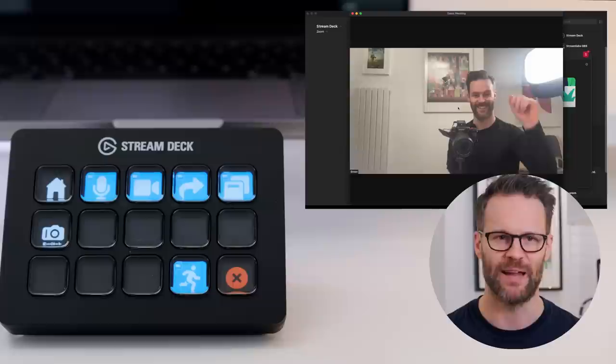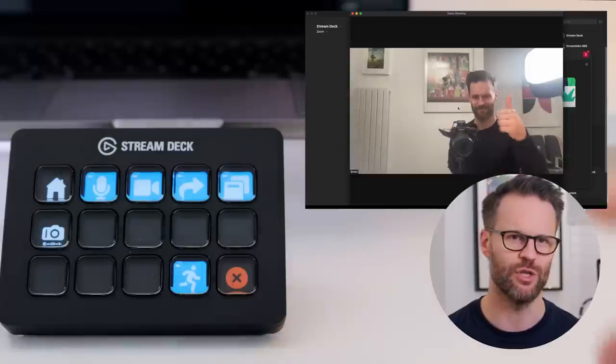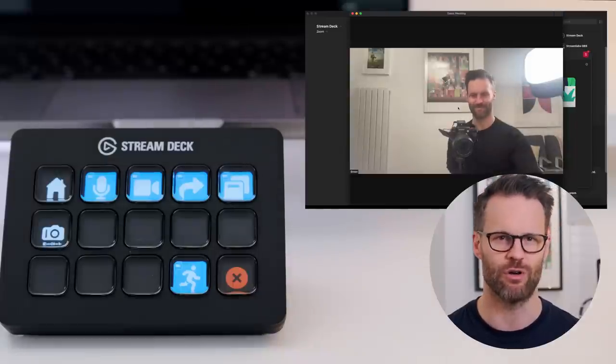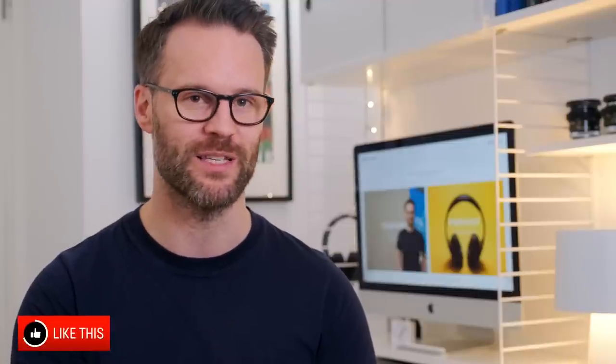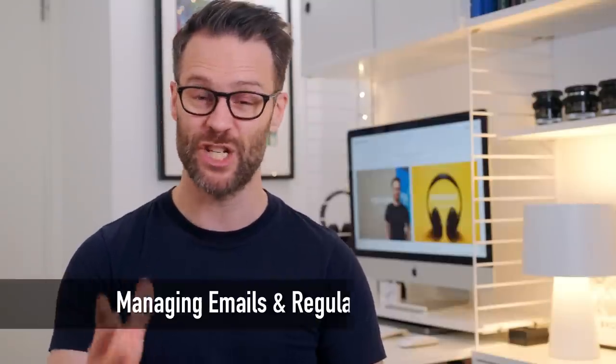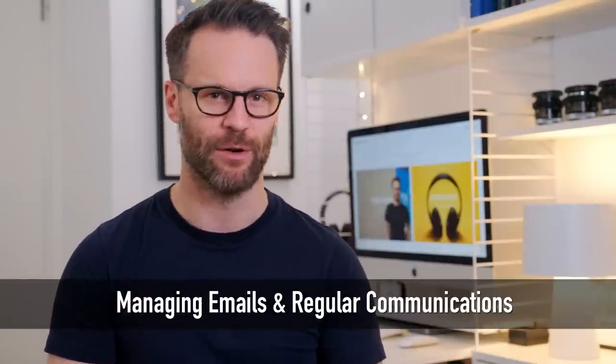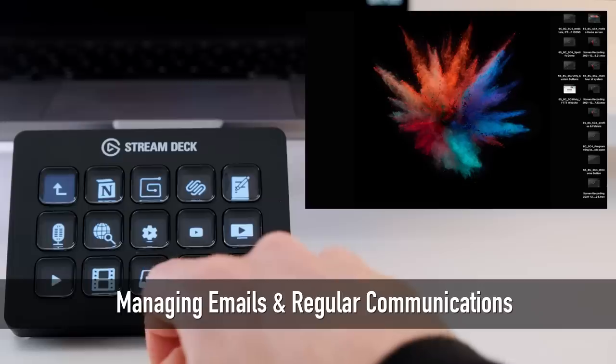I have a multi-action that opens Zoom, opens my Fuji webcam software, turns on my key light, and then switches to Zoom controls in that profile. Yes, all of that is possible with this device.